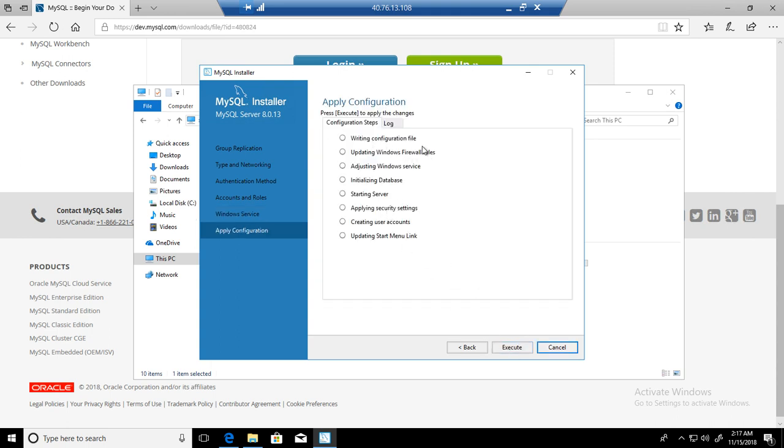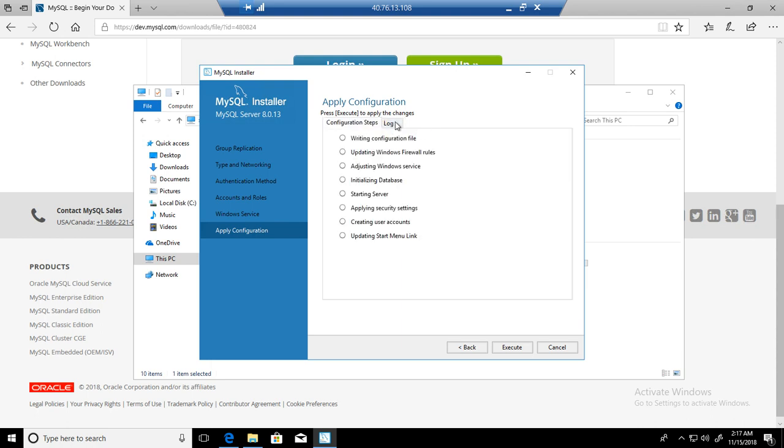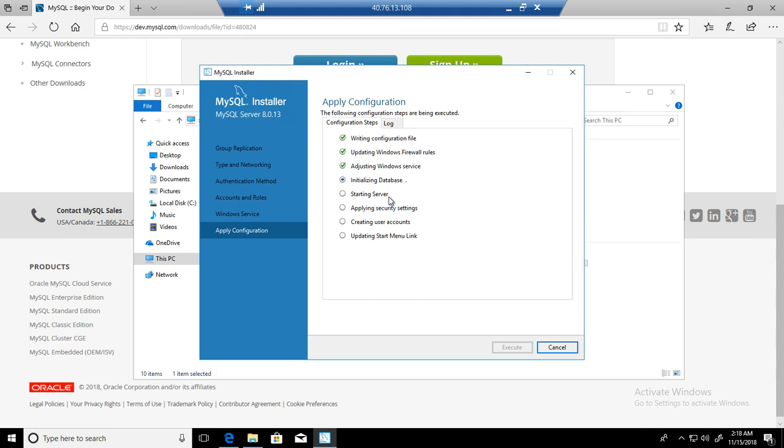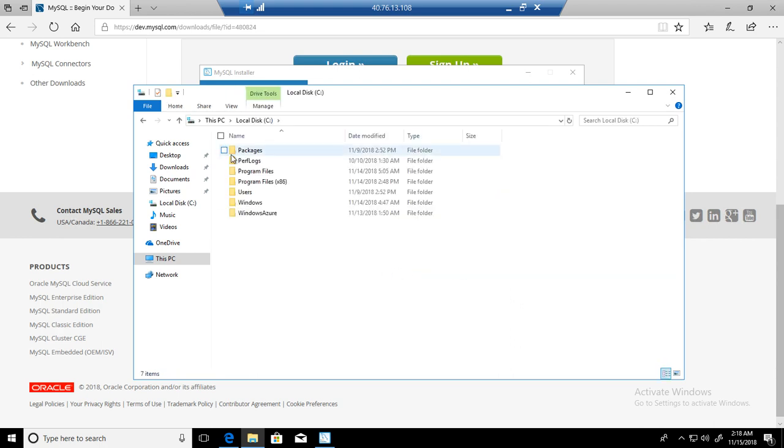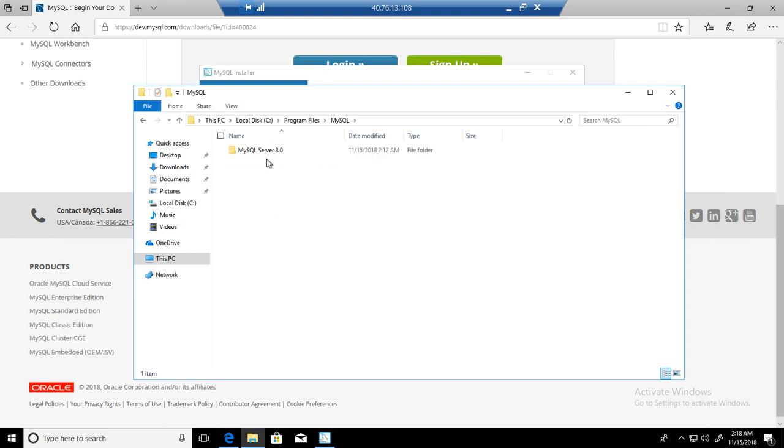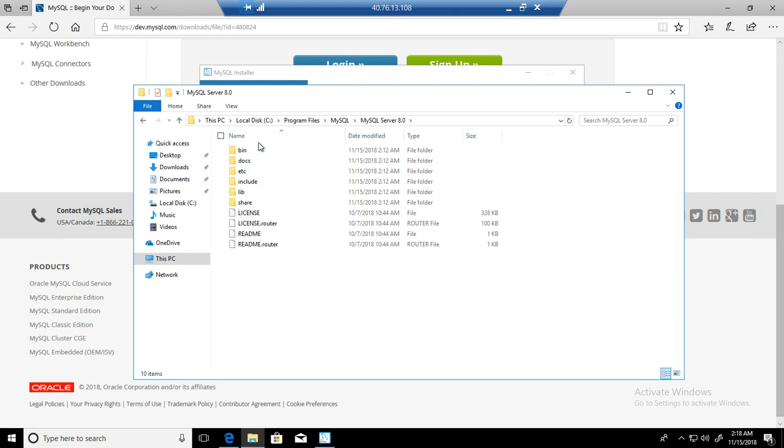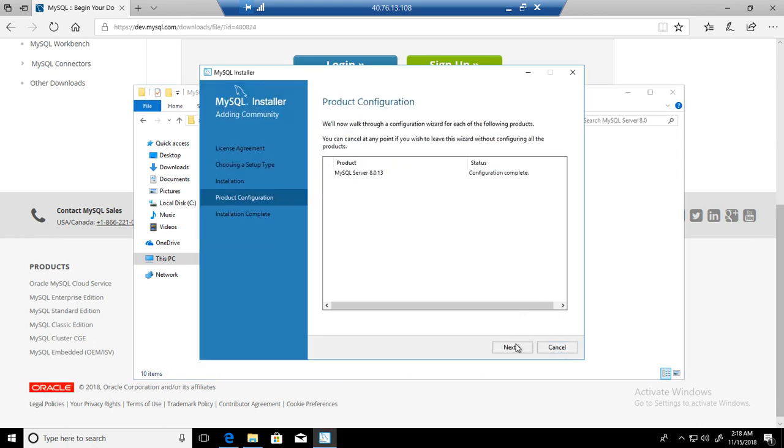All good here. It is configuring, writing configuration file, updating Windows firewall, adjusting Windows service, initializing databases. If you go back to your C drive now, in program files, a MySQL folder is created. You can see MySQL server, and that's where all these items are going. Everything looks good. Configuration completed. Hit next.